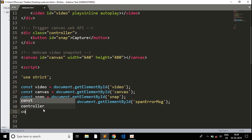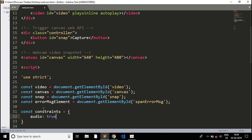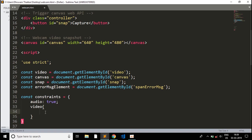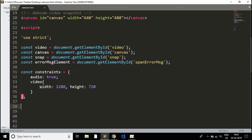Now we'll declare some constraints. I'll write: const constraints = { audio: true, video: { width: 1280, height: 720 } }. This defines the webcam credentials — audio is set to true, so the webcam will also access and record audio, and the video dimensions are set to 1280 by 720 pixels.